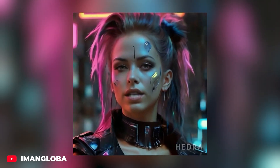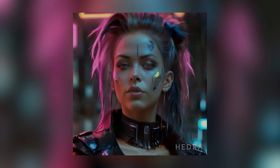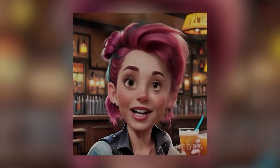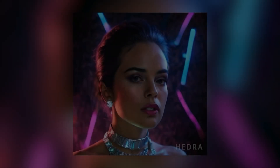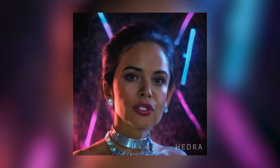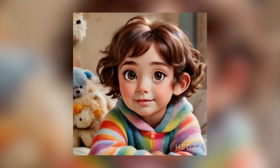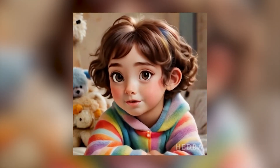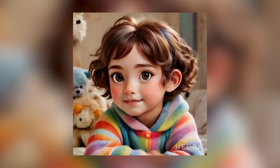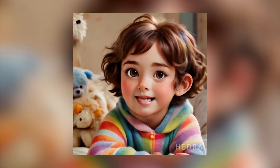Experience Hedra's ability to automatically animate the face, sync lip movements to speech, and generate lifelike expressions and emotions. Stay tuned to the end of this tutorial to see how easy it is to create stunning AI videos that will captivate your audience.